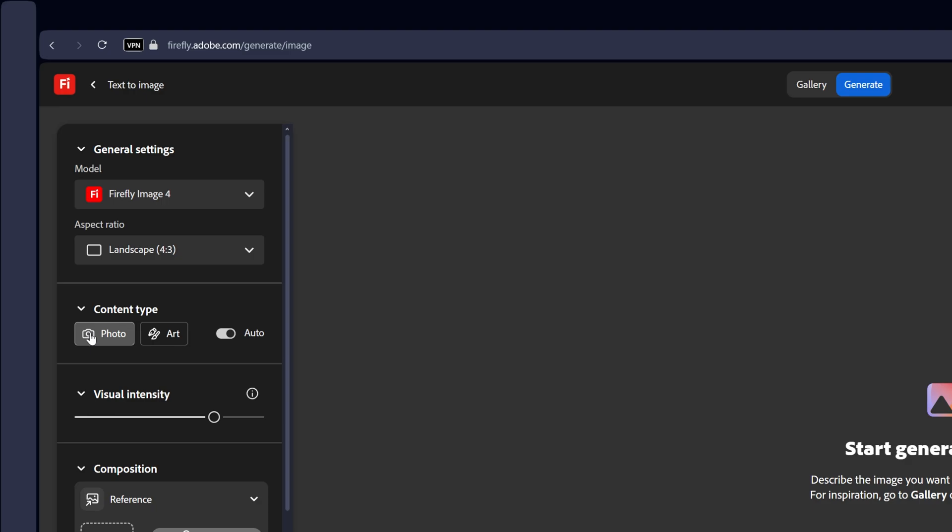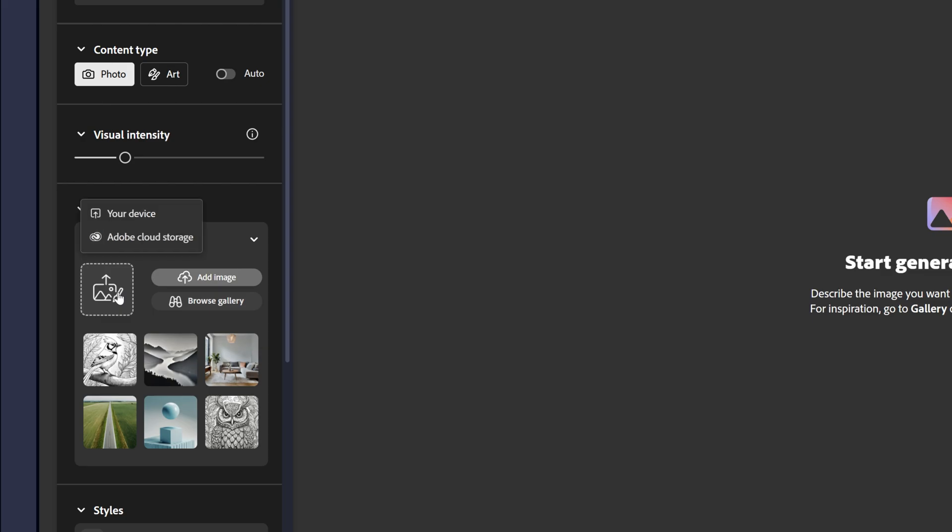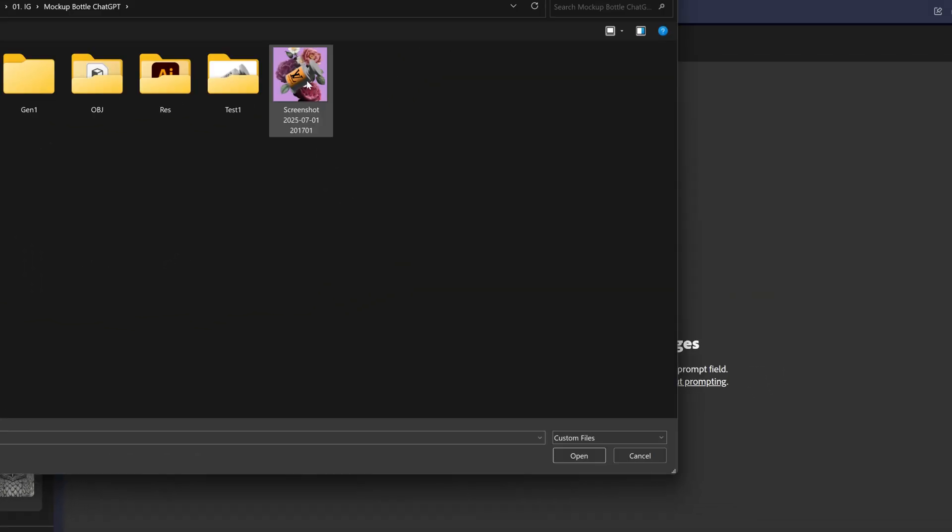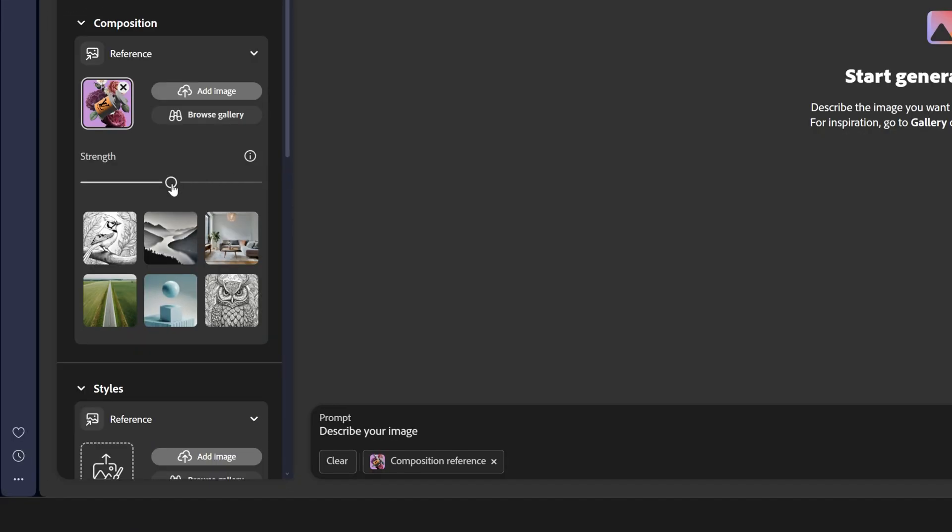Let's select photo content type and I'm going to decrease the visual intensity quite a bit. Let's go to the reference, click on it, select your device, and I'm going to select the image and click on open.